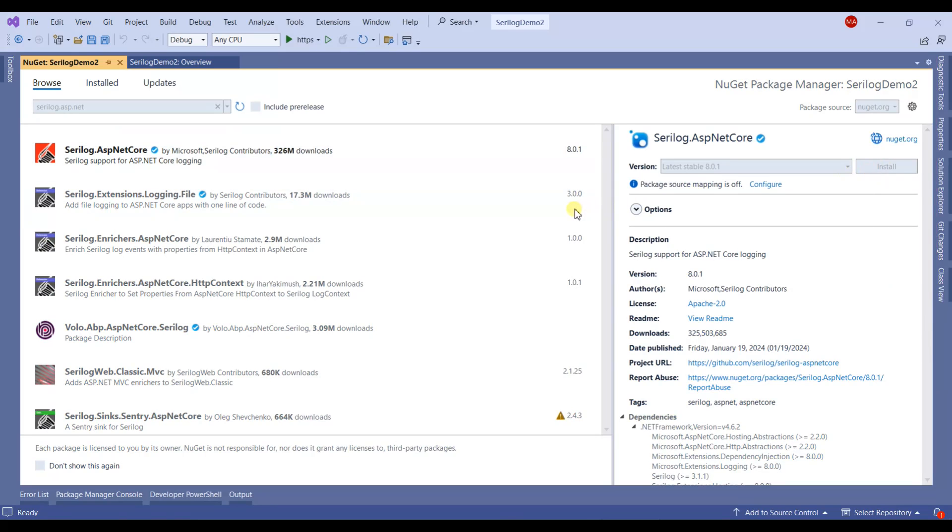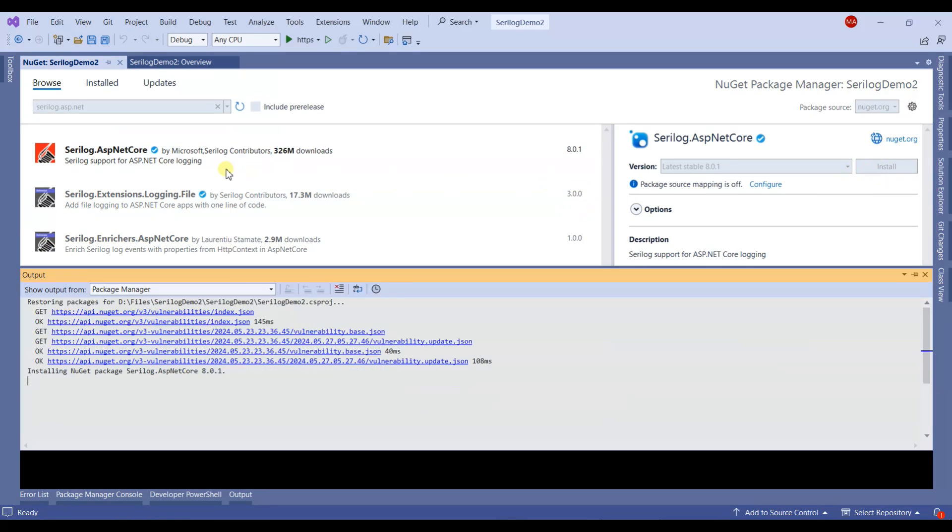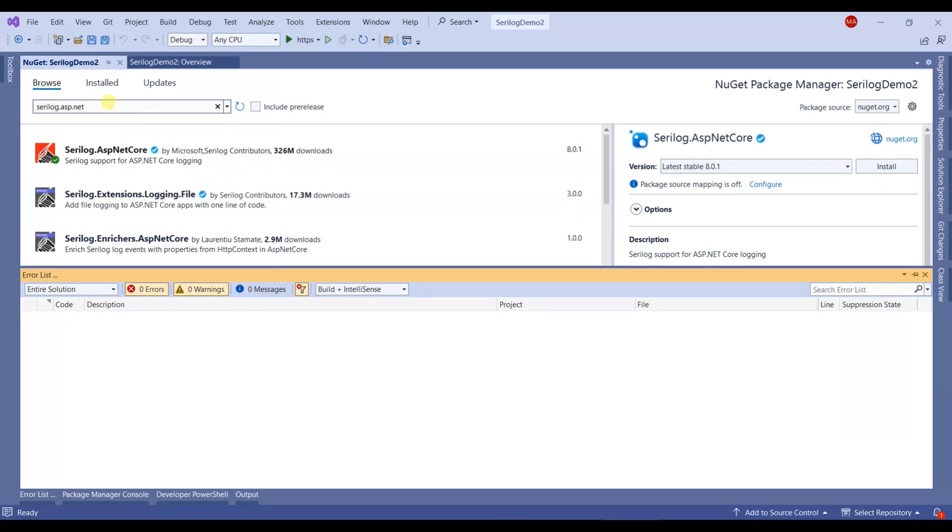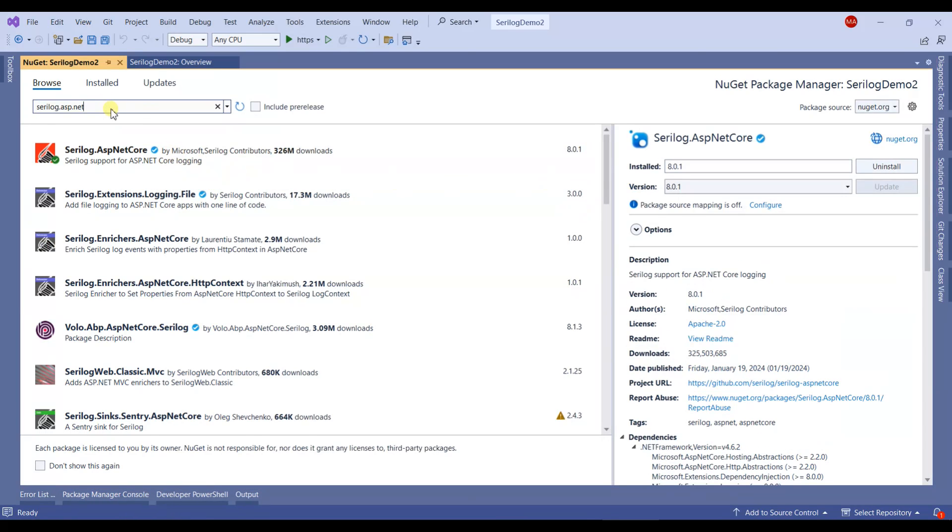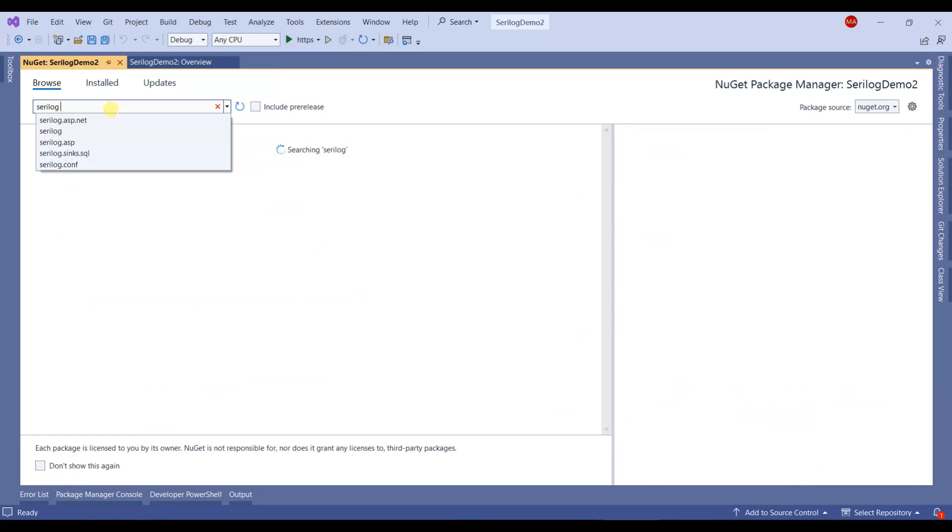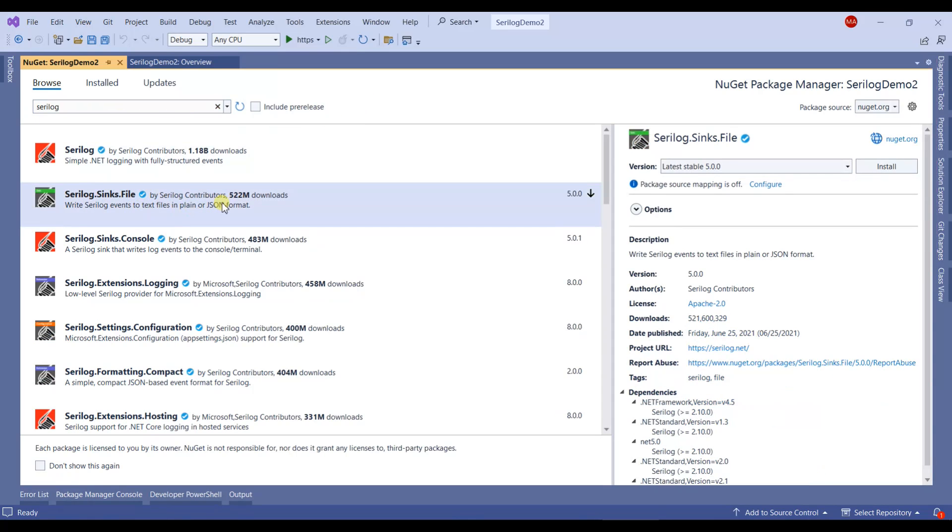We'll install that NuGet package, and there's another one which is SeriLog.Sinks.File, because in this tutorial we'll be using file logging.